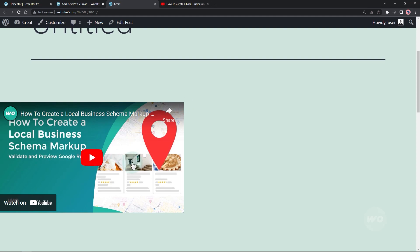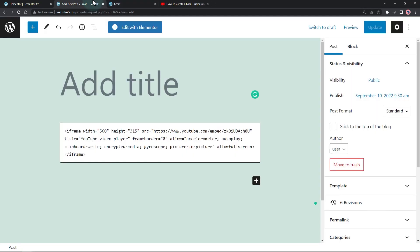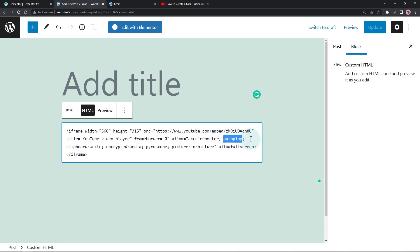Notice how the video embedded with autoplay did not work. Now let's try adding an autoplay parameter. Add a question mark after the video ID, then autoplay with a value of 1, which means true.